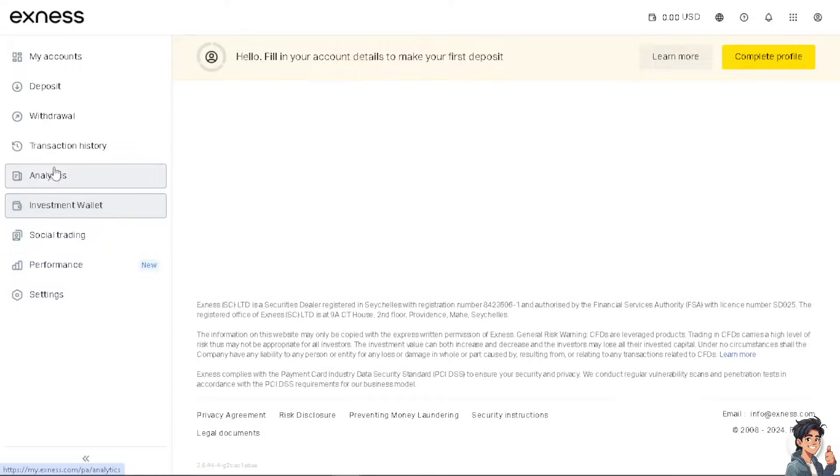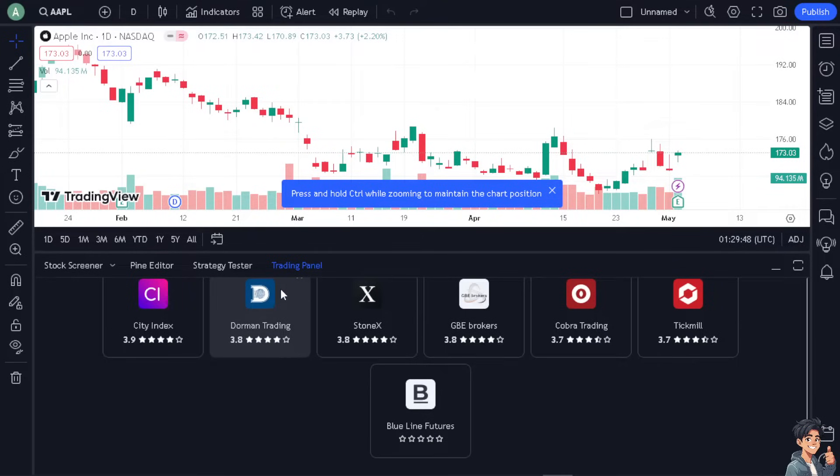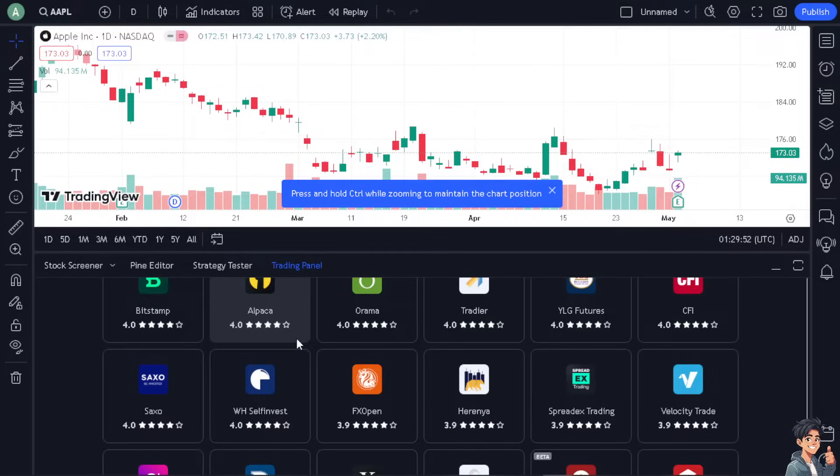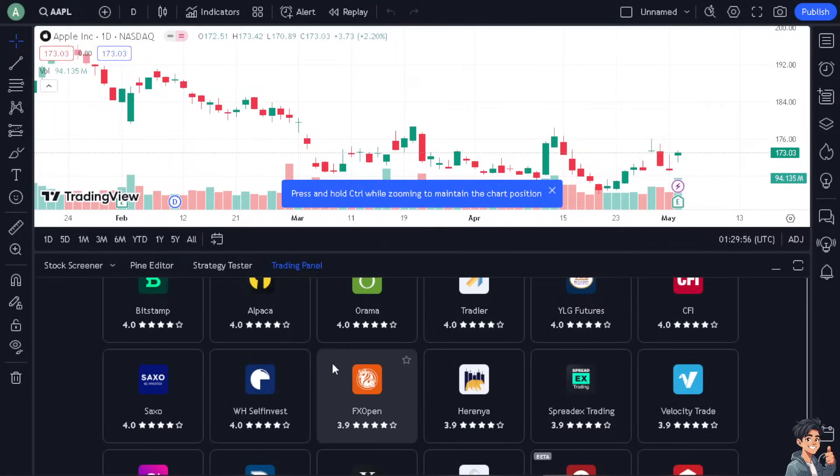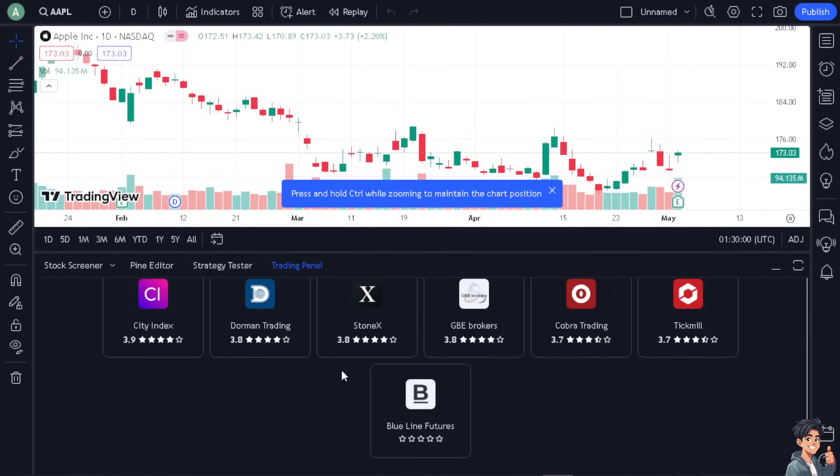And I believe that's a wrap for today's video. Ultimately, supporting traders achieving their trading goals effectively both here in TradingView and Exness is a good thing. See you in the next video.